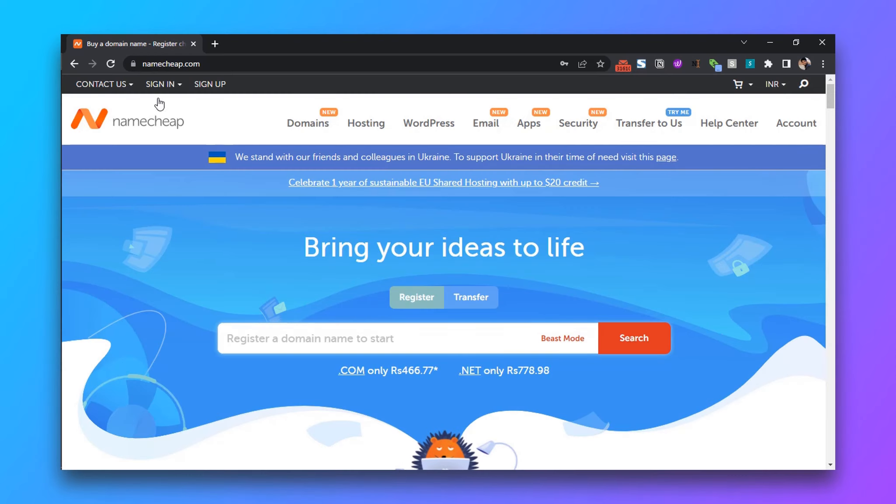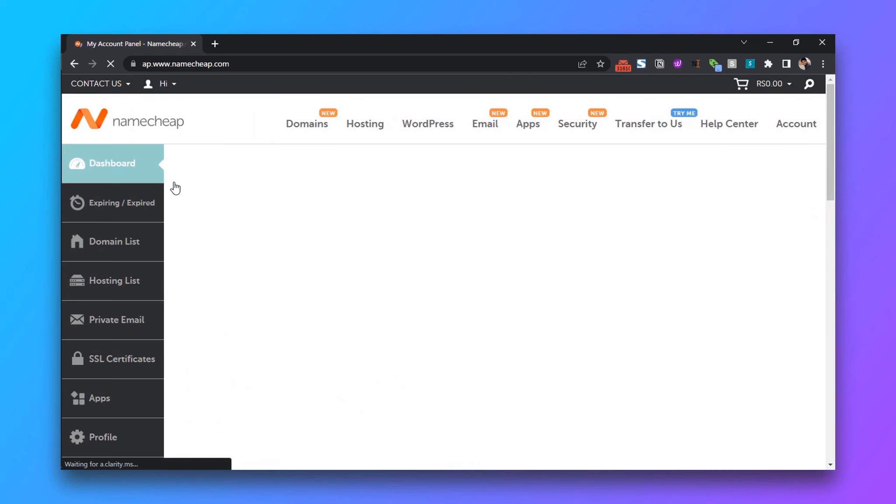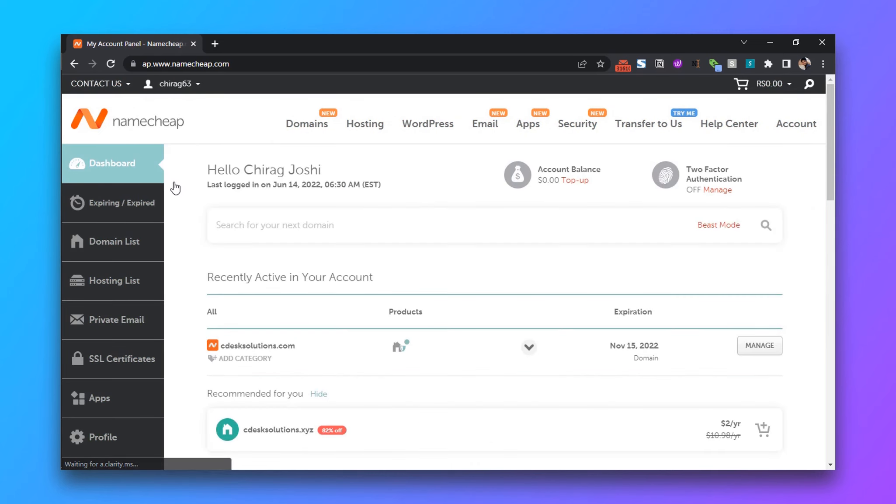Now go to Namecheap.com and sign into your account. You'll see your domain. If you don't see your domain there, click on Domain List and go to Manage.